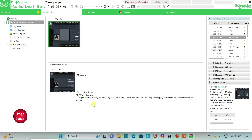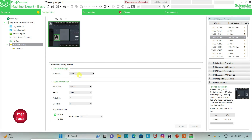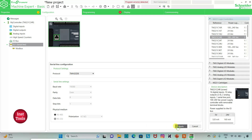Here is the Device Description for the selected controller DM221C24R. It has 40 Digital Inputs, 10 Relay Outputs, 2 Analog Inputs, 1 Serial Line Port, and a 100-240V AC Power Supply Controller with removable terminal blocks. I can also go to Serial Line where I can set Protocol Settings and Serial Line Settings. I will select Protocol as TMS2GDB and then click on Apply.